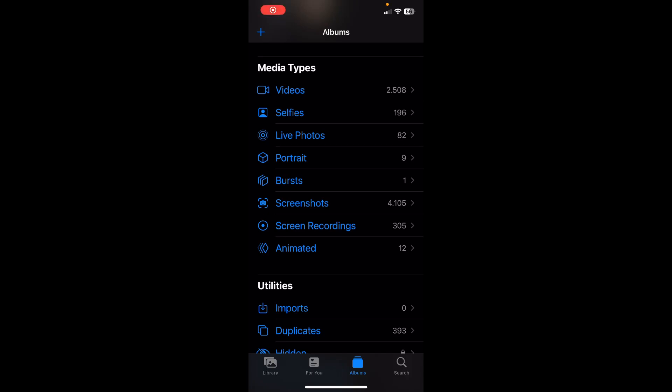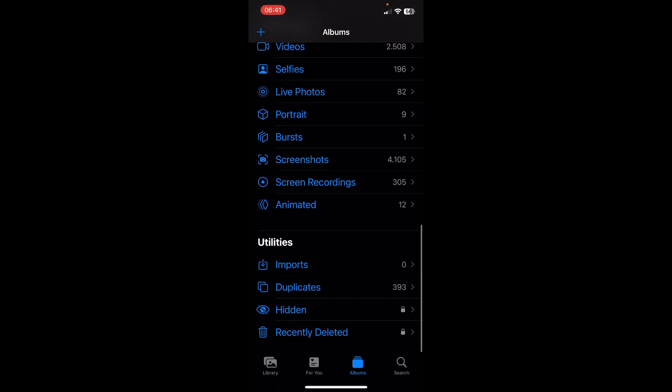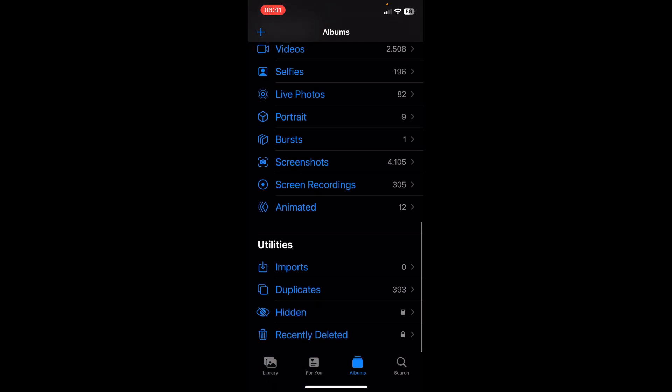Hi everyone, in this video I'm going to show you how to delete hidden photos on iPhone. First of all, open the gallery app and then tap on albums and scroll down until you see this hidden button.